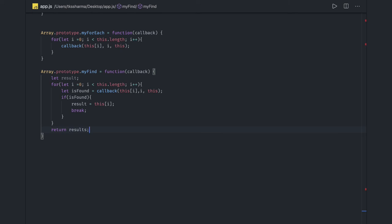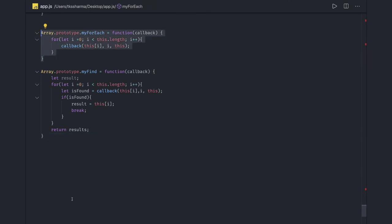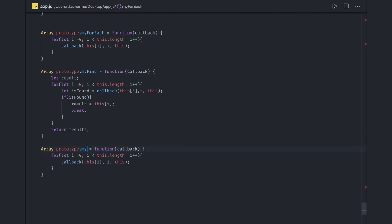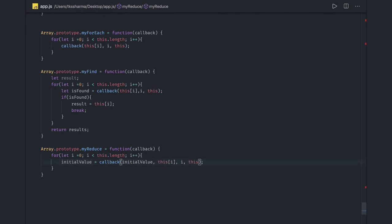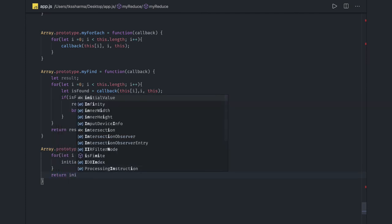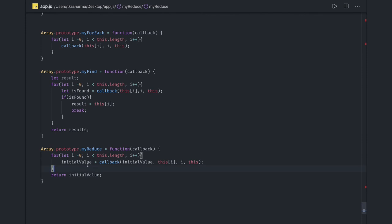Similarly there is a reduce function we can write. myReduce takes a callback and we run a loop, getting the initial value. initialValue = callback(initialValue, this[i], i, this) — this is how the reduce function works. We return only a single value using reduce. It keeps passing this initial value to the callback — whatever the accumulator is calculating — and finally we get the result from it.